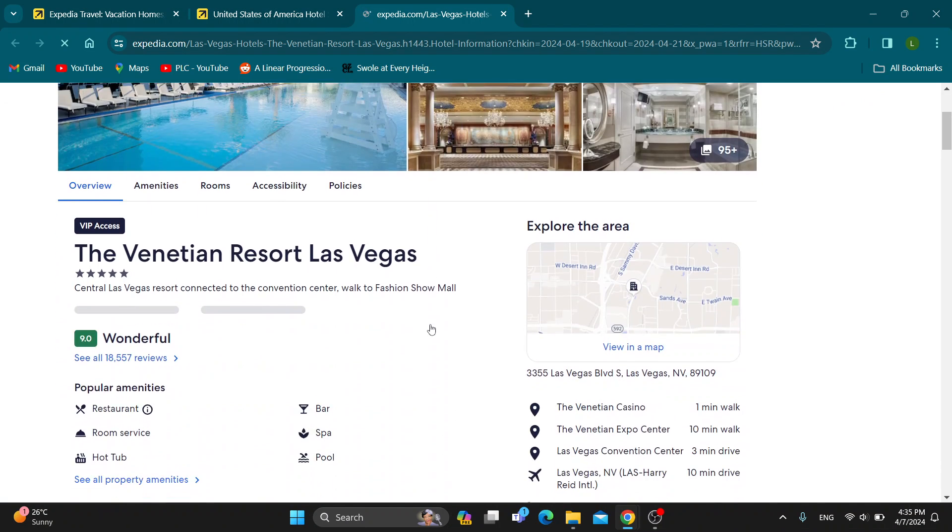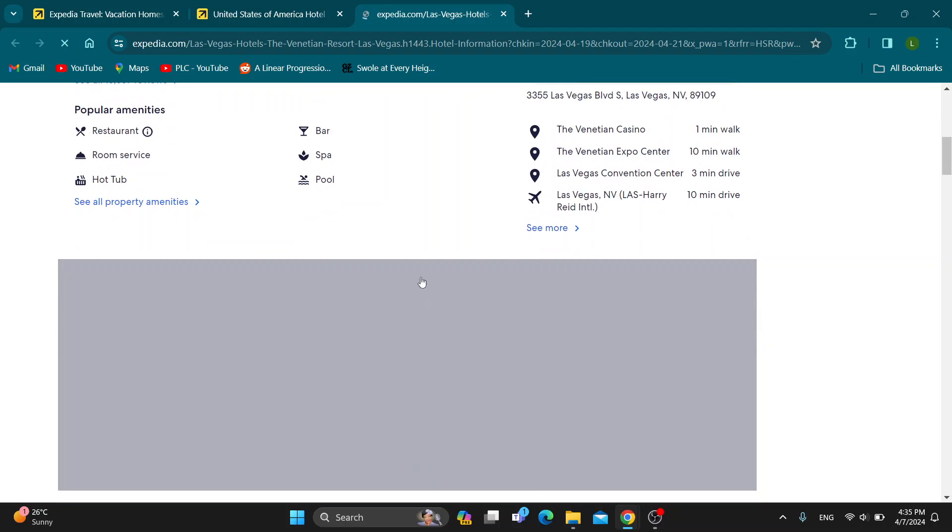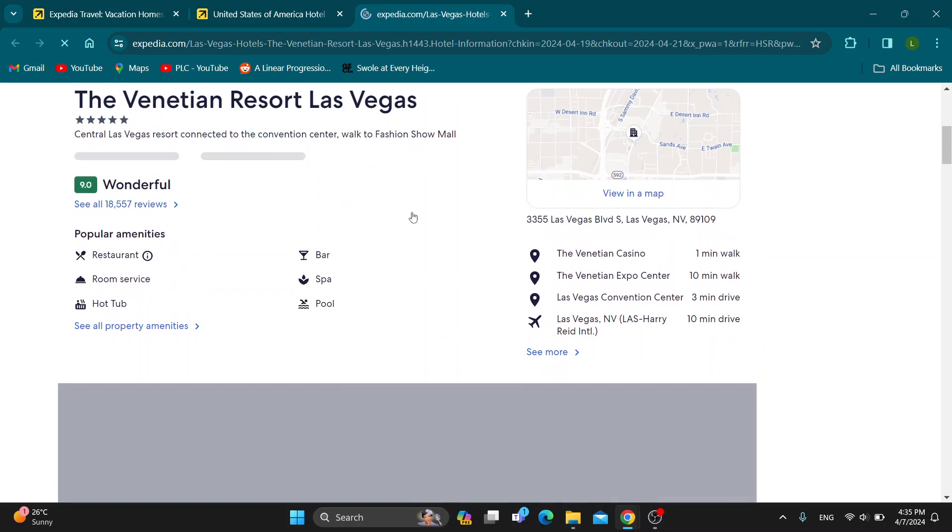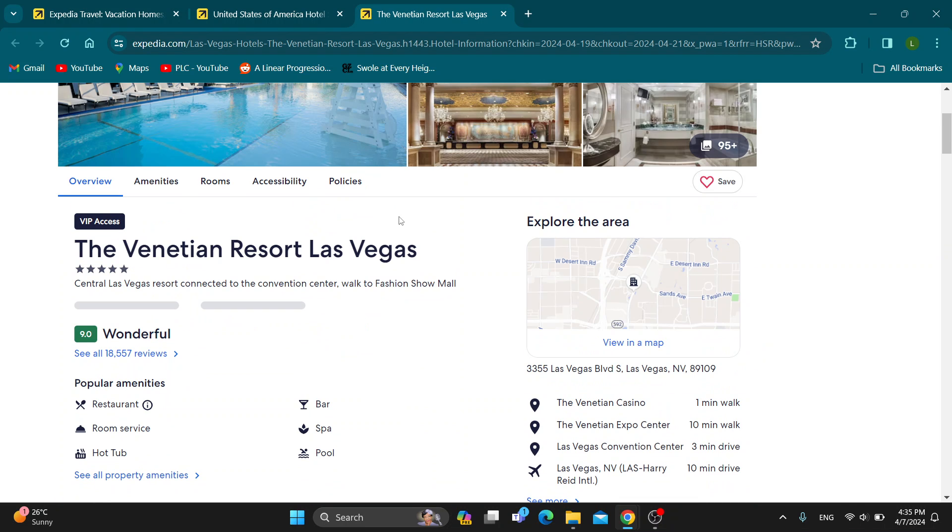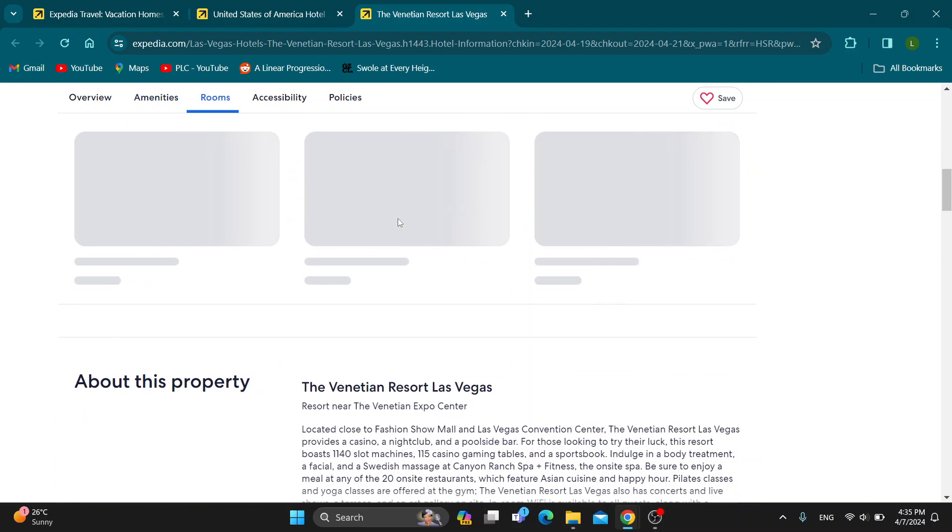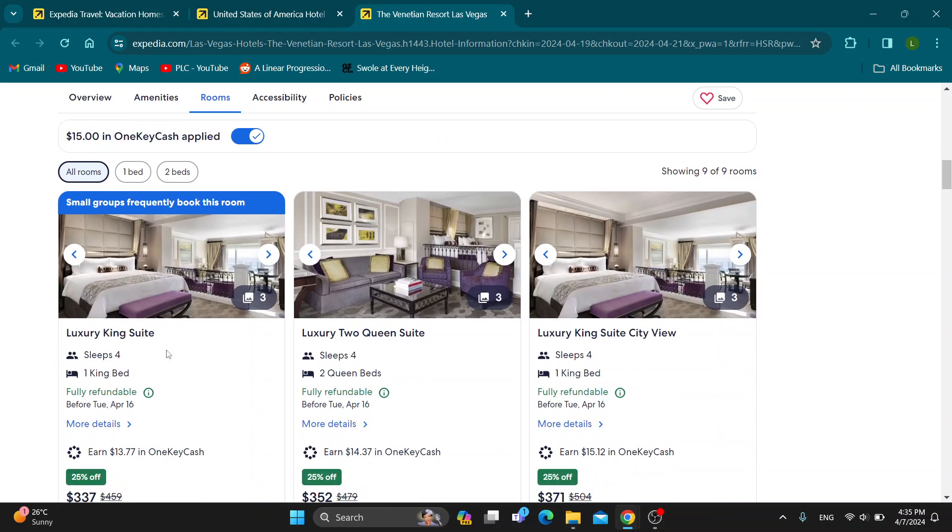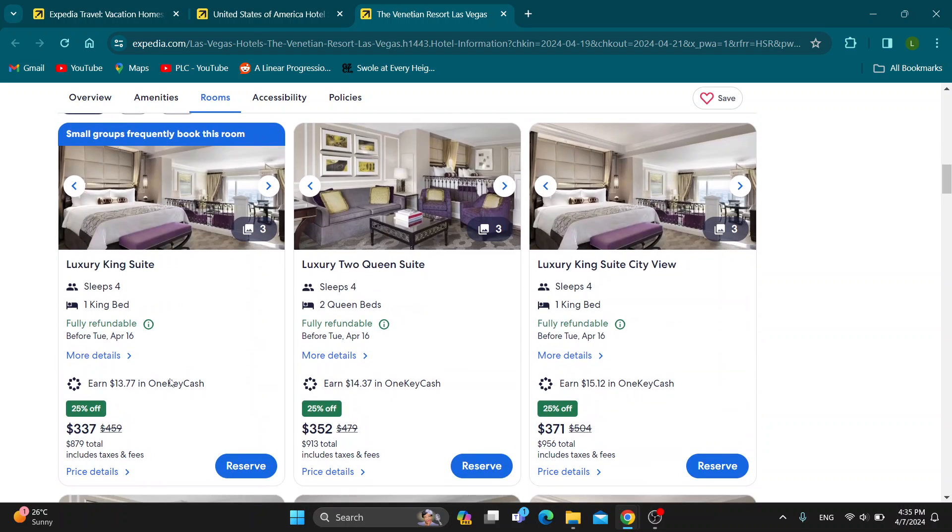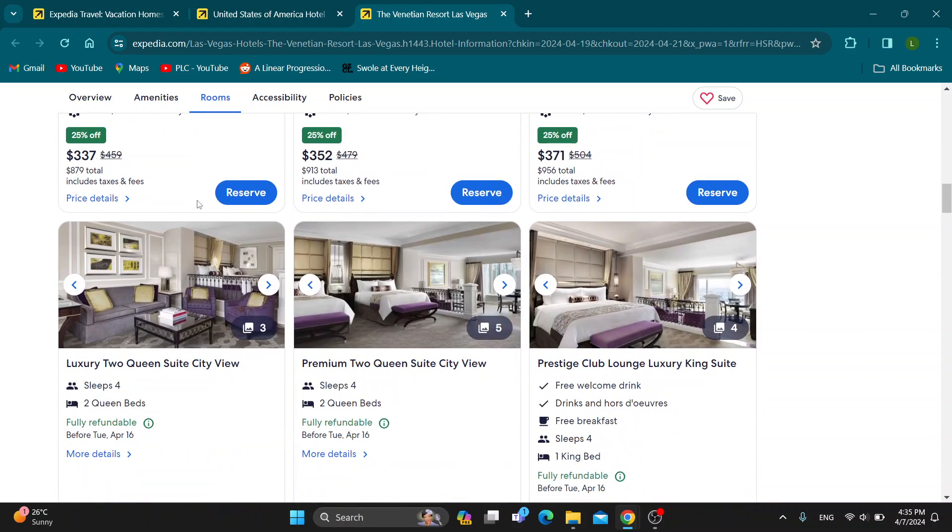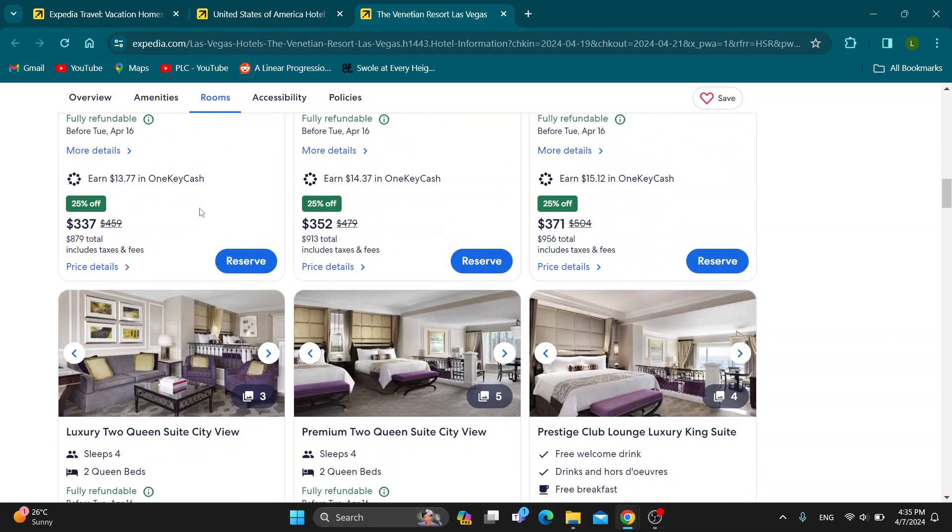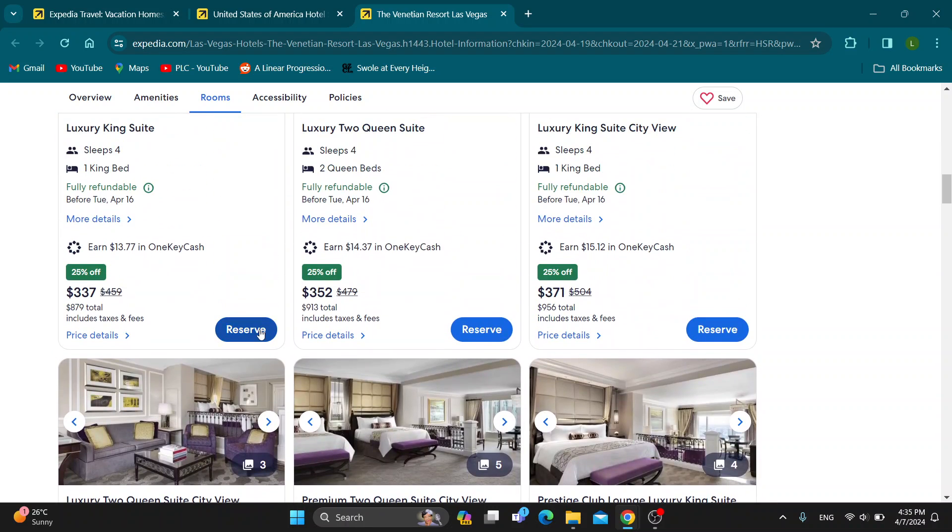Now in this new hotel page, as you can see after it loads up, we can get started with booking our room reservation. Let's scroll down. As you can see, here is this room. Let's say I want to book the luxury queen king suite. I'm going to click on the reserve button.